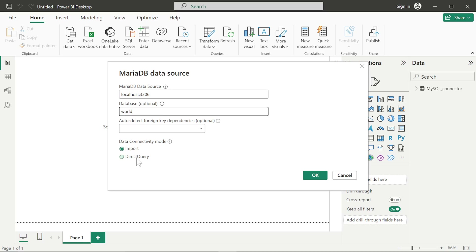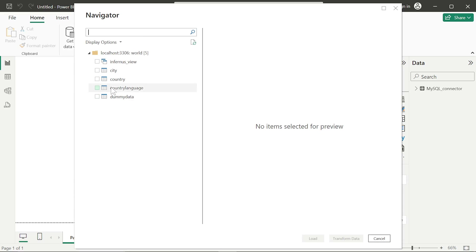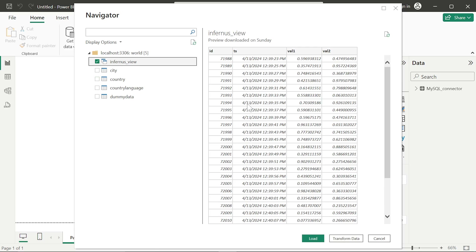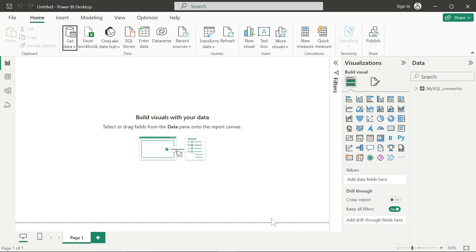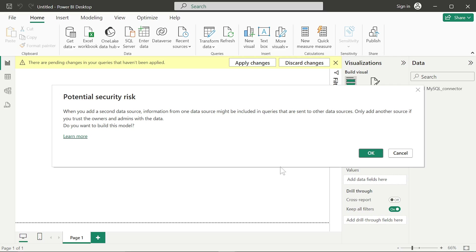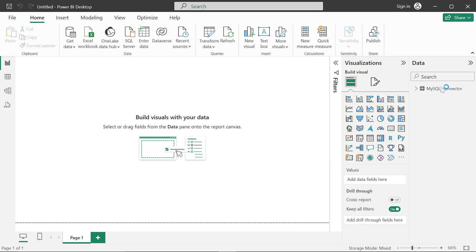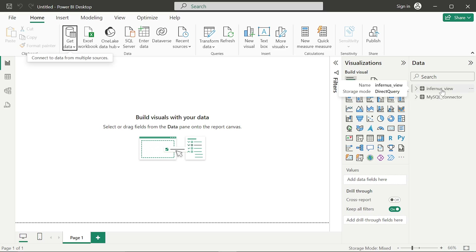Now coming to the best part of this driver: you have both Import and Direct Query options. This option was not available with the MySQL connector — there was just Import by default. You now have an option for Direct Query — that's the best part about this driver, and this is what I wanted to show you: that you can get data in a real-time fashion with the help of this driver. If I hover over this, I now see the storage mode as Direct Query.